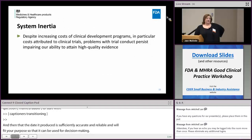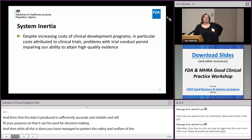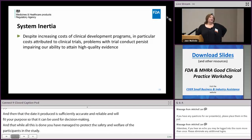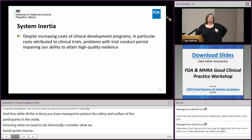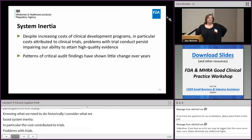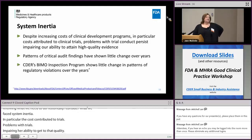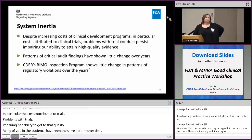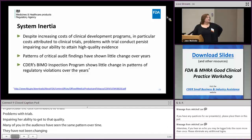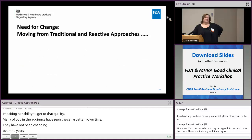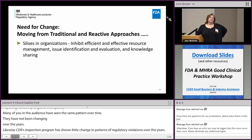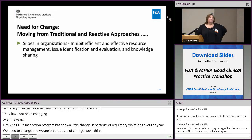Despite knowing what we need to do, historically we have faced system inertia. We know the increased cost of clinical development programs, particularly costs attributed to clinical trials, and problems with trial conduct persisting that impair our ability to get to the high-quality evidence we need. Many in the audience have seen the same patterns of critical audit findings over time, and they haven't been changing. Similarly, CDER's BIMO Inspection Program showed little change in patterns of regulatory violations over the years. There was a need to change, and we're on that path now. Moving away from traditional reactive approaches, and from organizational silos that inhibit efficient resource management, issue identification, evaluation, and knowledge sharing.